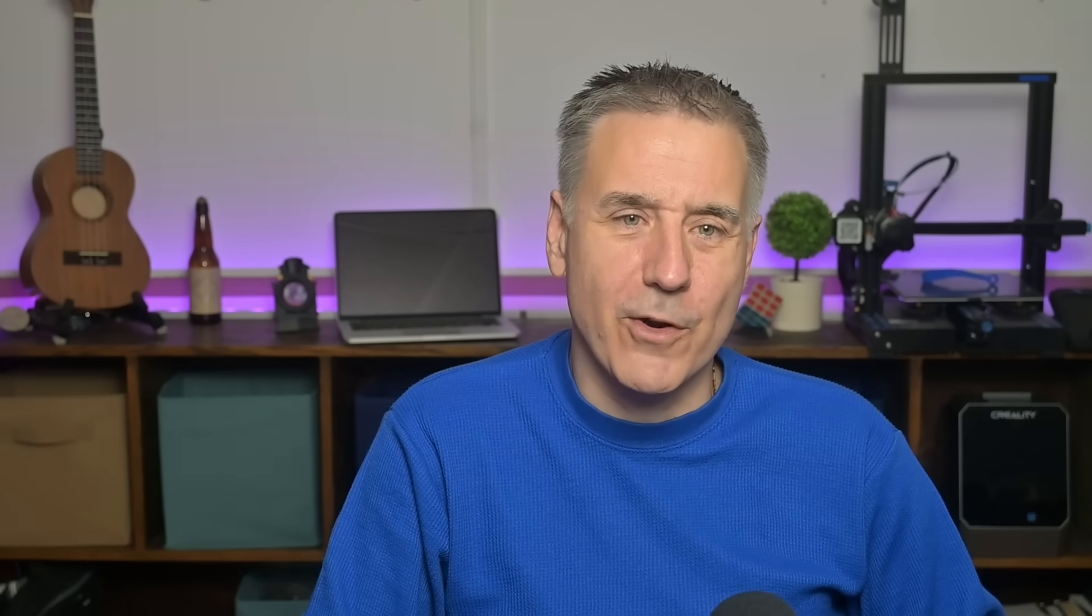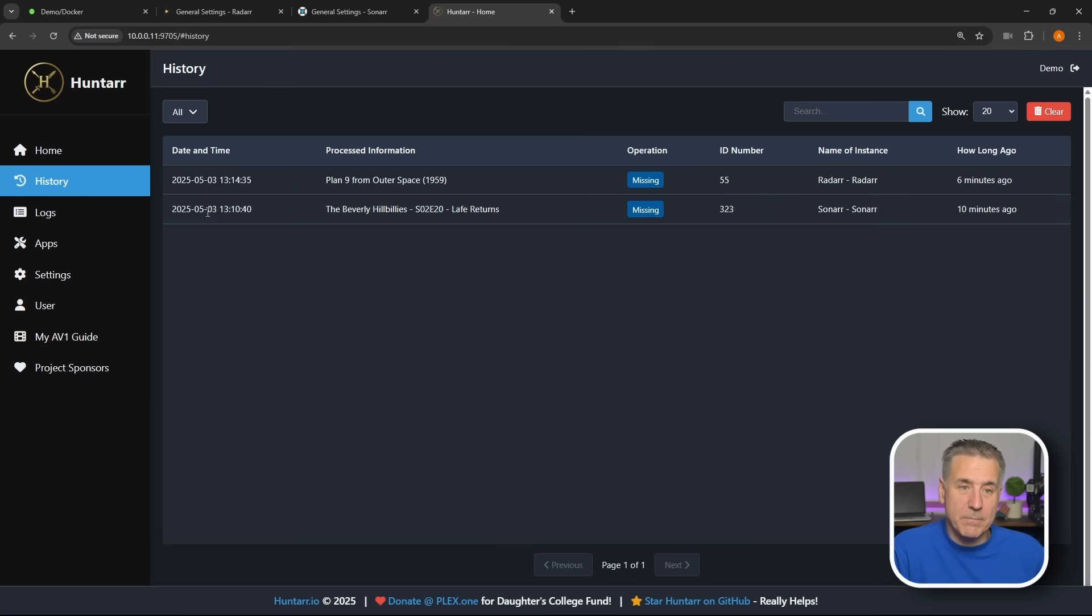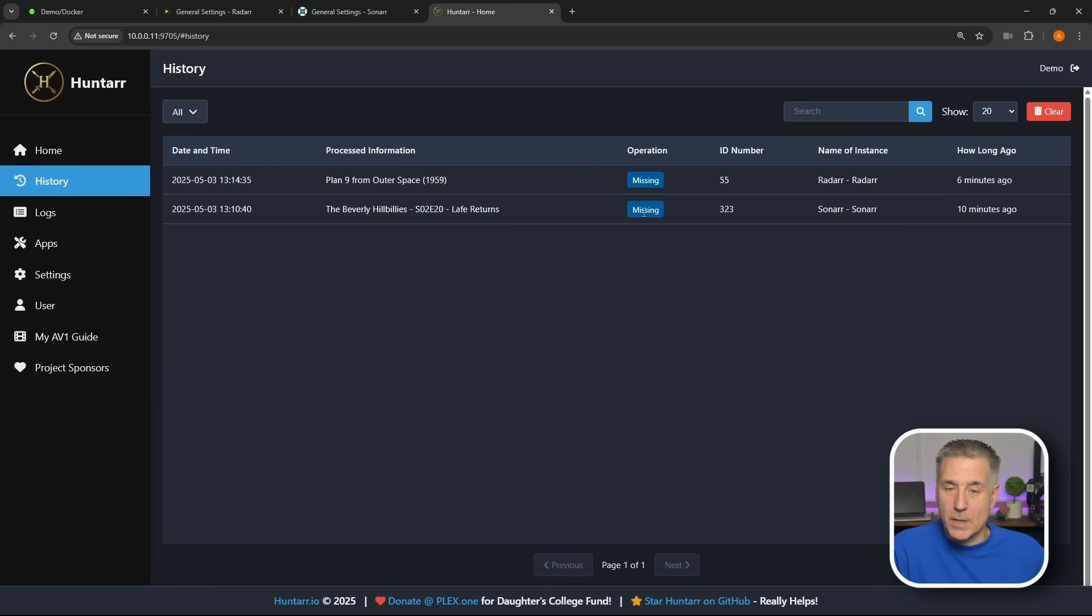Like it's a spaceship and they've got like a hubcap that you can see that it's being dangled and it's got like a little bit of gasoline and it's on fire. It's just really corny. But anyhow, back to the History here. It shows the search date and time, what it's looking for, the operation, it's missing or it's an upgrade, ID number for it, name of the instance, this one's from Radarr, this is from Sonarr, and how long ago it ran.